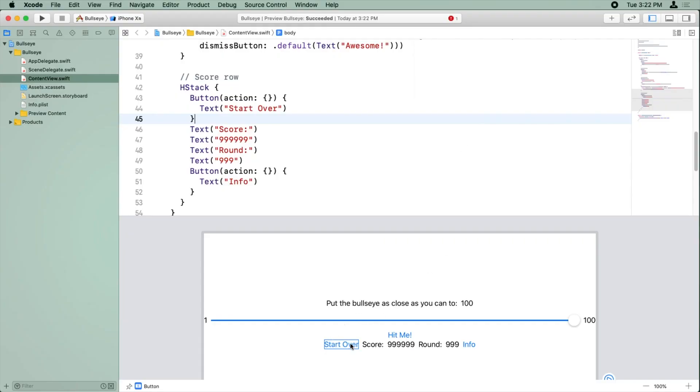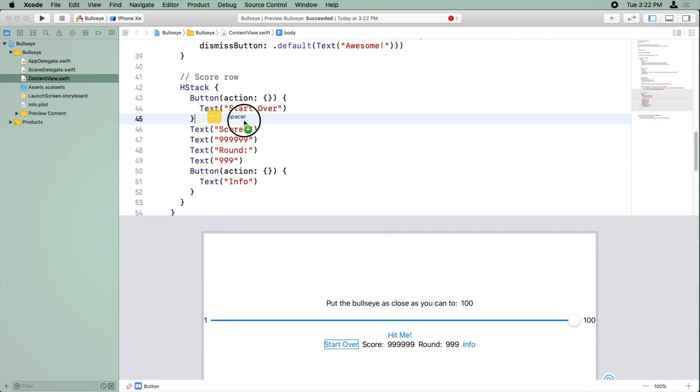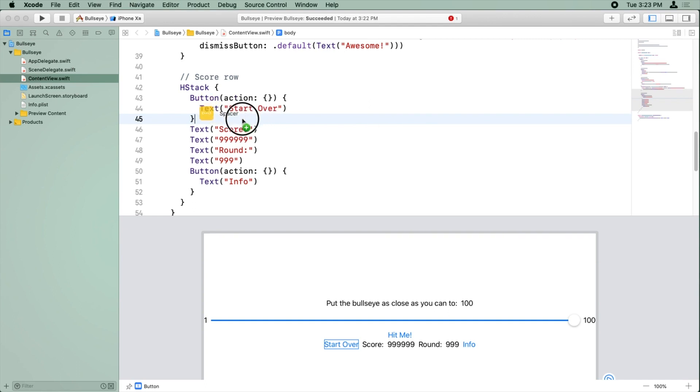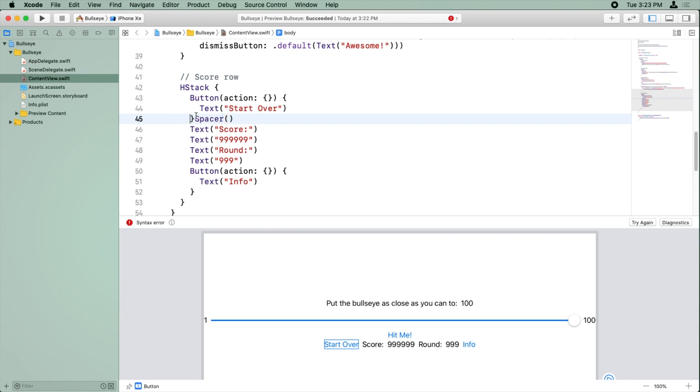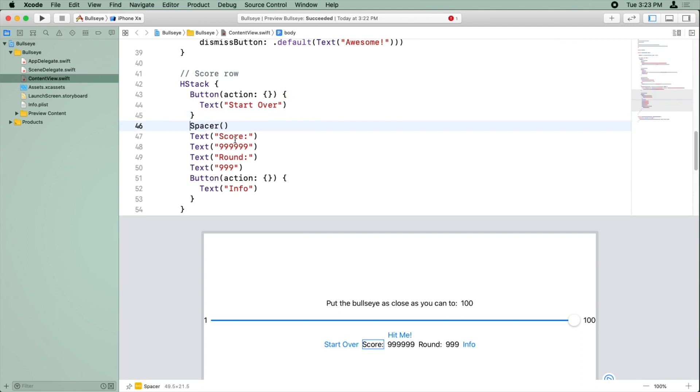So let's use some spacers to space out this final row a bit. The way you do that is click the plus button here, and there's a view called spacer, and you can just drag the spacer where you want it. So we want some space between the start over button and the score button. Now by default, it puts it on the same line, so I'm just going to hit enter so it's actually on a separate line.